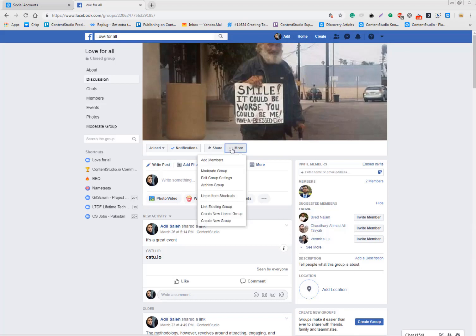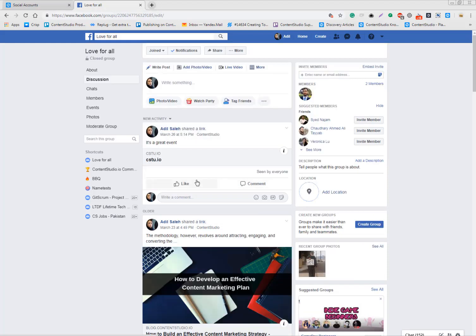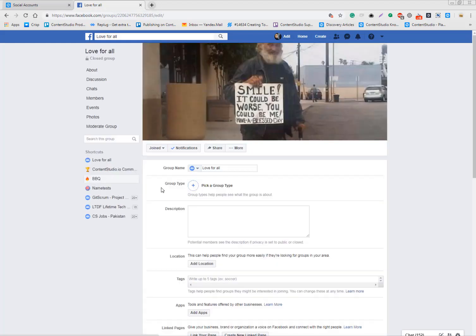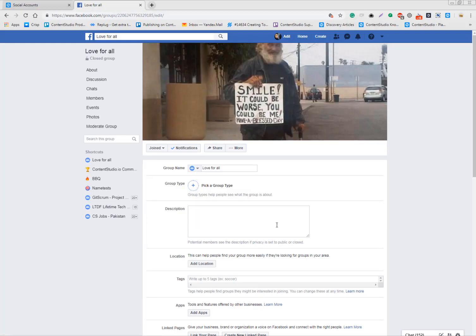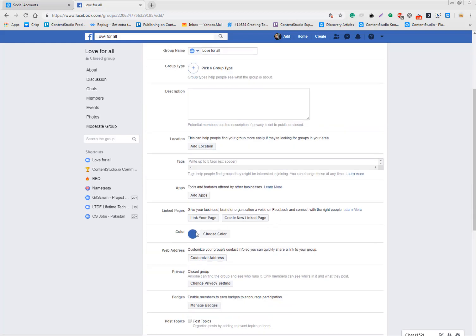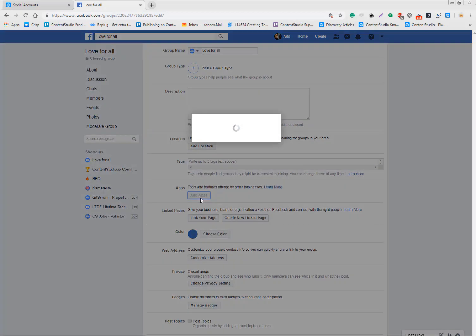This is only a one-time job: adding Content Studio app to your group settings. If you get it right, you won't face any issue going forward. Getting into the group, click on More, Edit Group Settings, Add Apps. You need to browse Content Studio app and it's showing. Content Studio, okay, it's added.